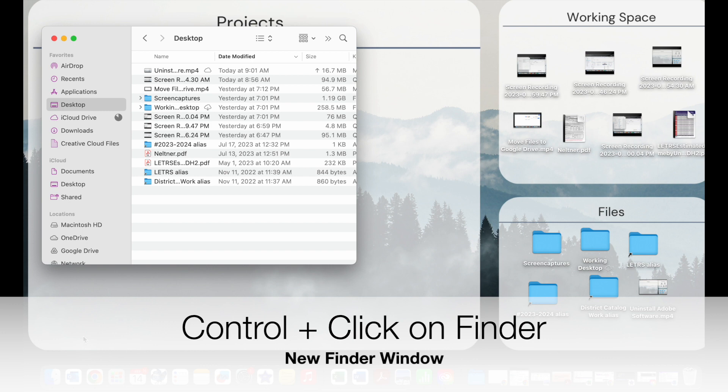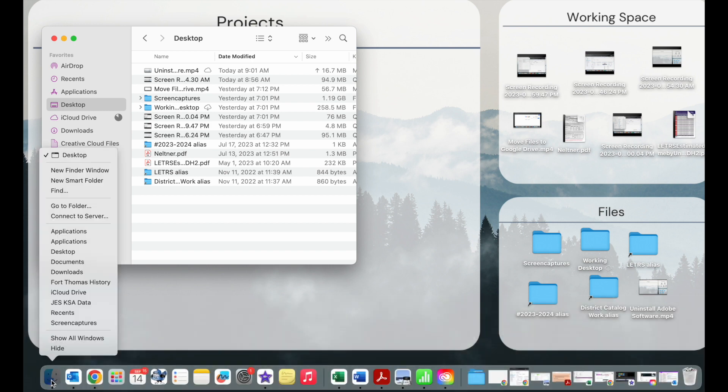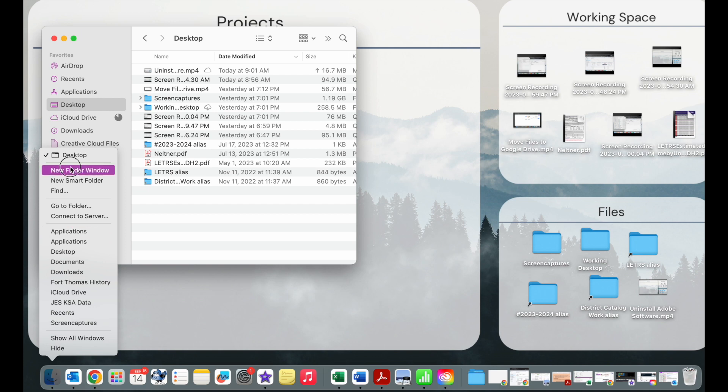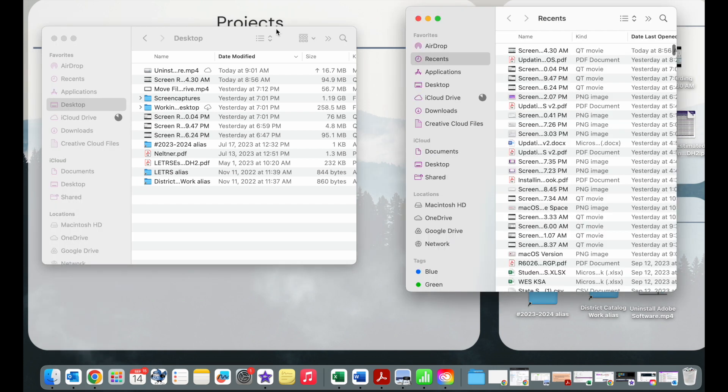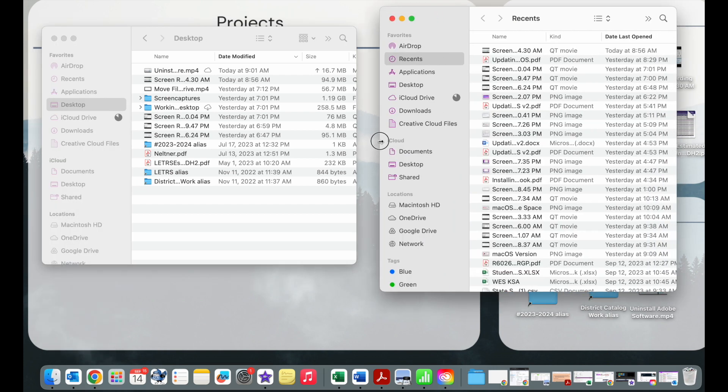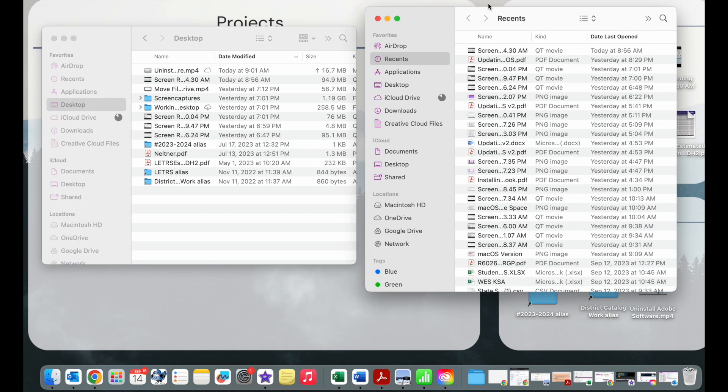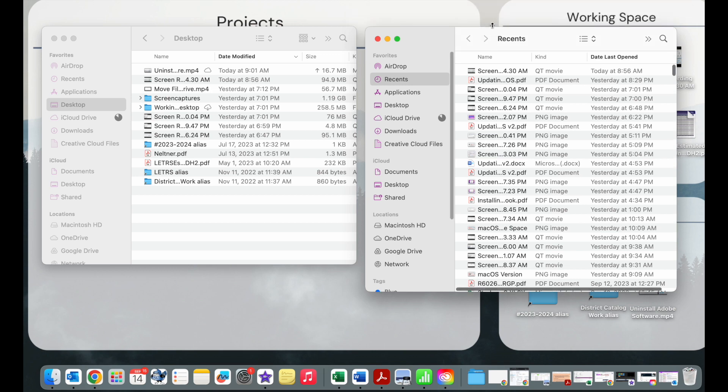To do that, you are going to press control and click on the Finder and then choose new Finder window and put those Finder windows side by side so that you can see where you're going to organize things.